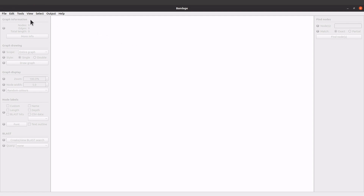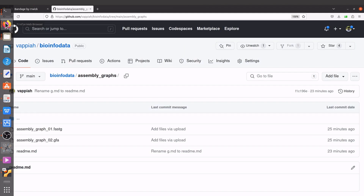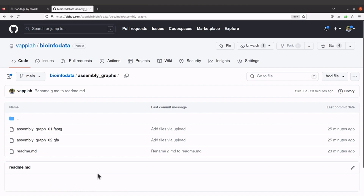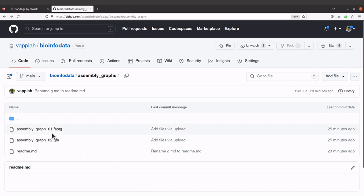This is the repository which has the assembly graphs. By the way, I have tutorials that show how these assembly graphs were generated, so check the description box for those tutorials. They are in my genome assembly playlist. So let's use this first file here.